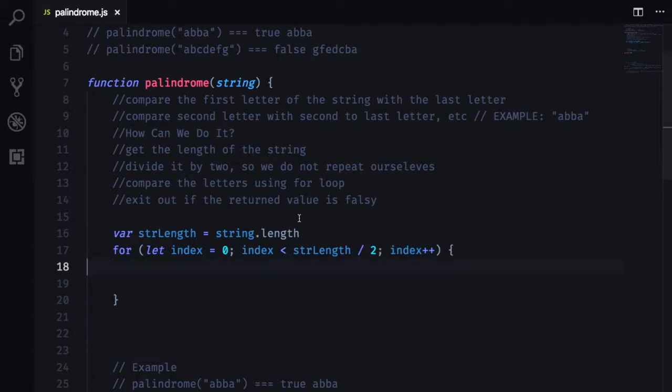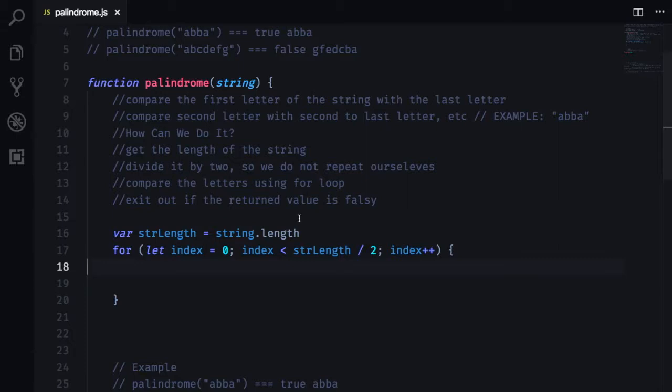Now that we have created a for loop, we are going to move on and create an if statement within that for loop to really check if the string at any point of time is not equal to the string and its equivalent index at the end of that string.